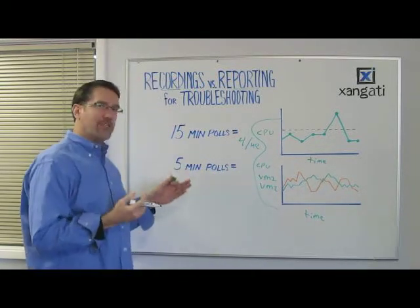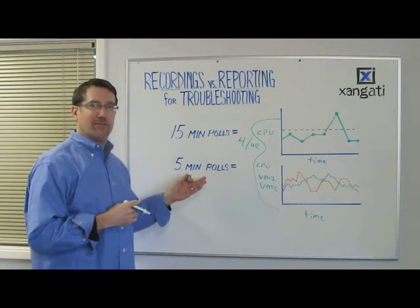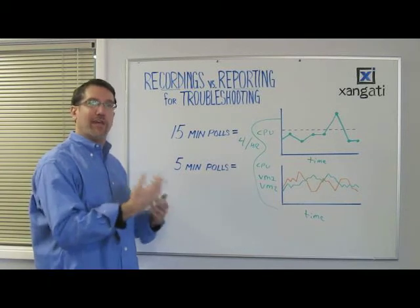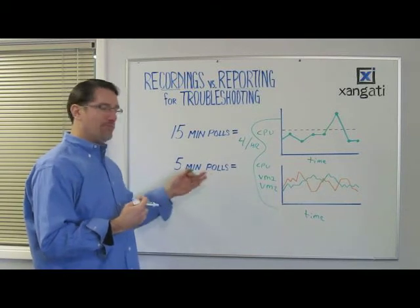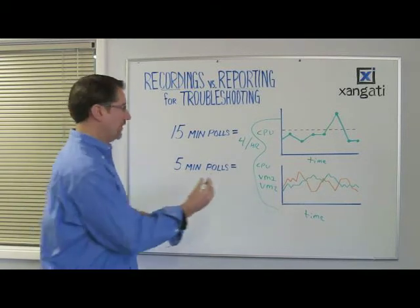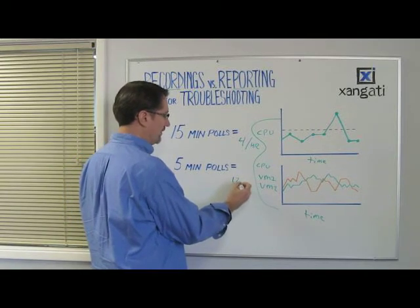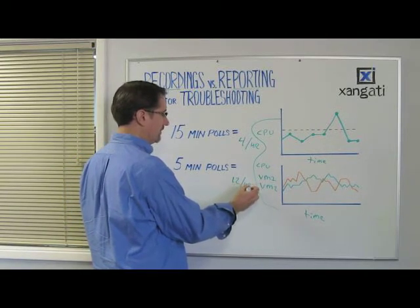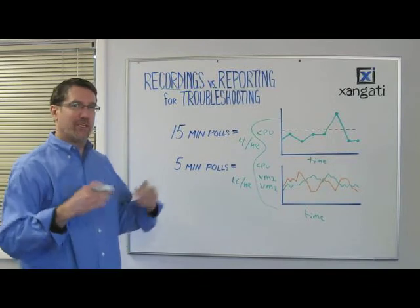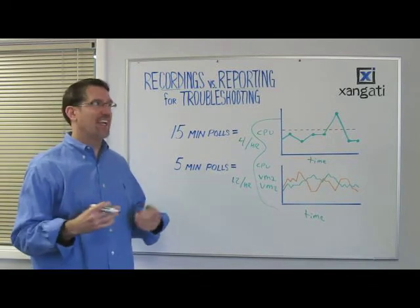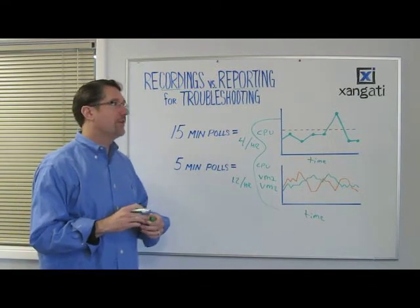Now some systems allow you to do polls every five minutes. It creates a lot of extra overhead, but at five minute polling intervals, you'll get twelve data points per hour. Big improvement over four, but still not a lot. Well, why does this matter?